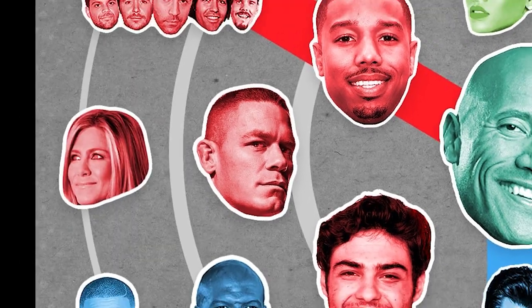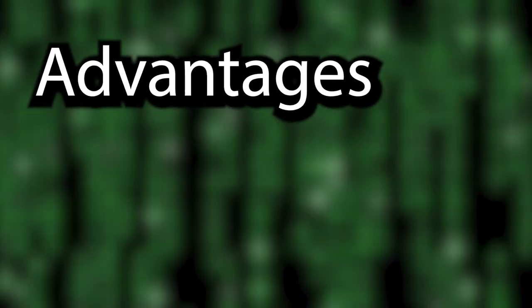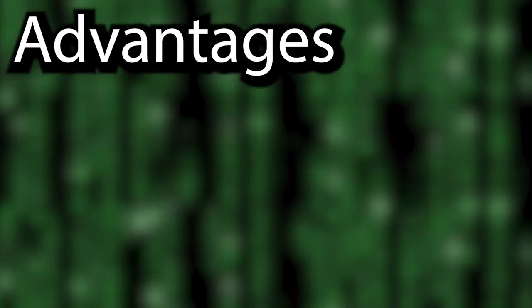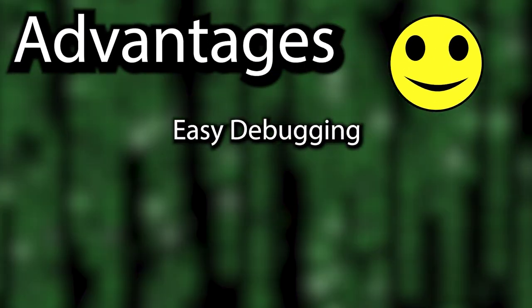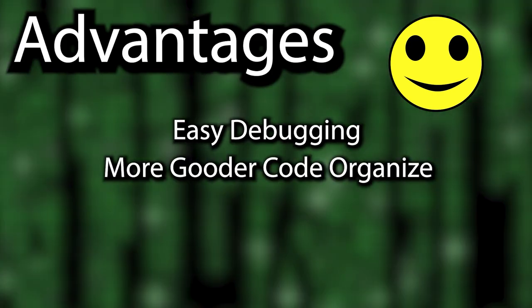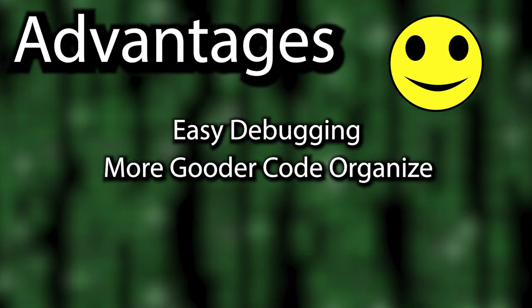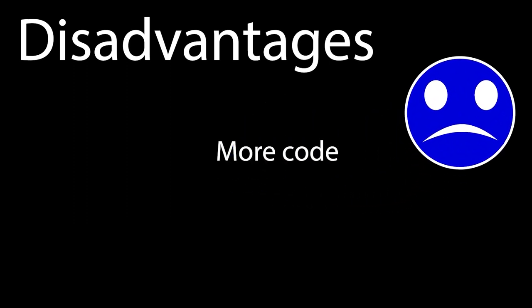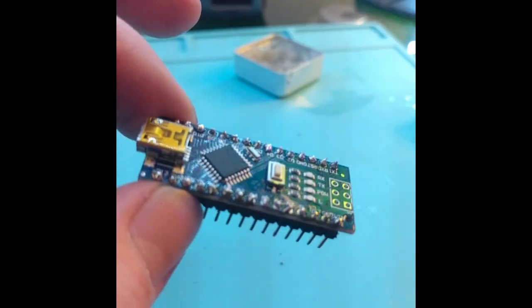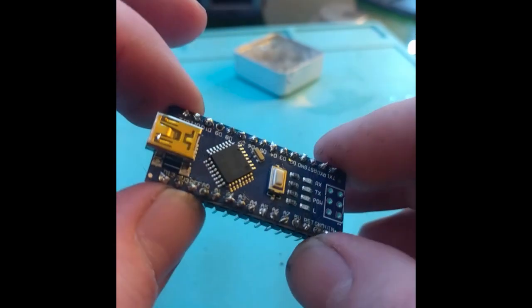So, what are the pros and cons here? Some advantages of implementing a state machine include easier debugging, better code organization, and enhanced code readability. A couple disadvantages may include just overall being more lines of code, as well as higher processing overhead. If you're on something like an Arduino, that might be a problem.